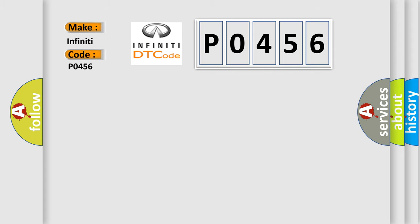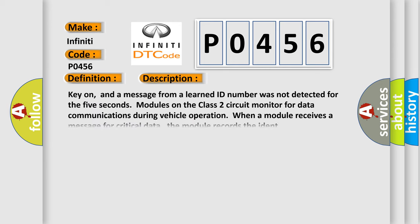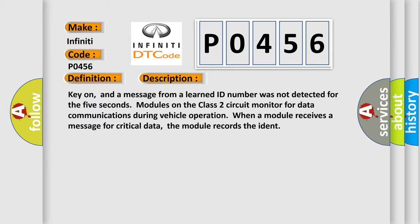Infiniti car manufacturer. The basic definition is: No communication with HVAC control module. Here is a short description of this DTC code. Key on, and a message from a learned ID number was not detected for 5 seconds. Modules on the class 2 circuit monitor for data communications during vehicle operation. When a module receives a message for critical data, the module records the ID.